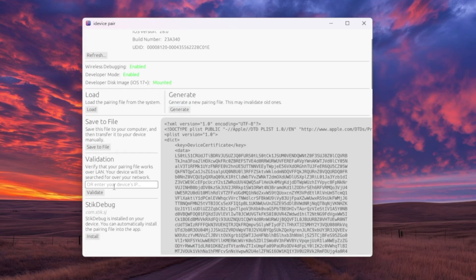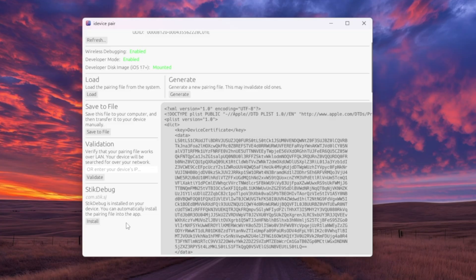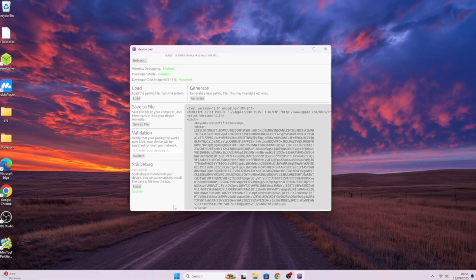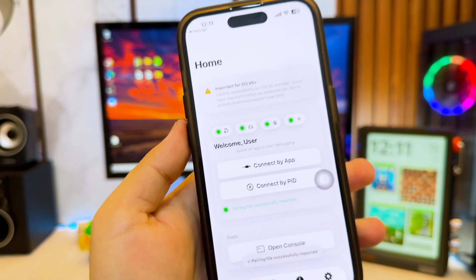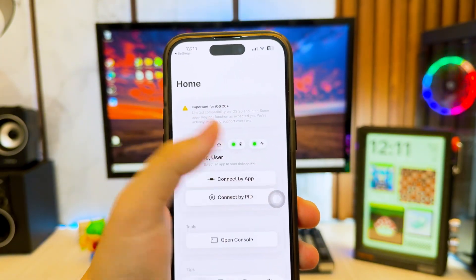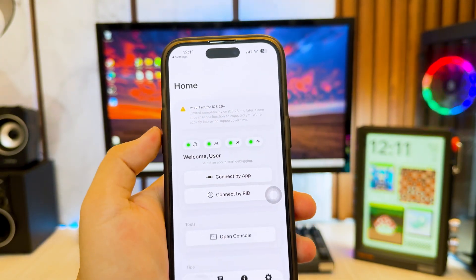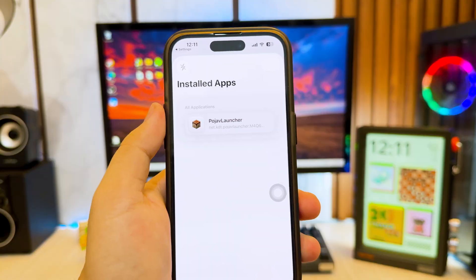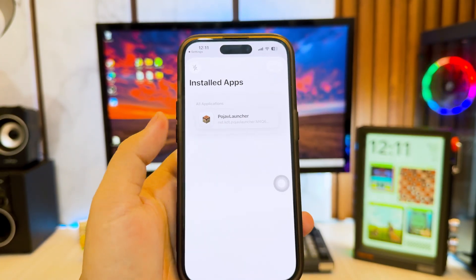Scroll down and you'll see the StickDebug section. Click the Install button and a pairing file will be automatically created that connects directly to StickDebug. Once the pairing is successful, go back to StickDebug on your device. You'll see a green icon at the top, meaning your device is now ready to use StickDebug and enable JIT without needing the computer anymore.